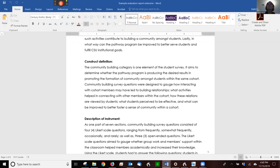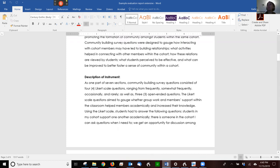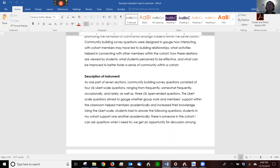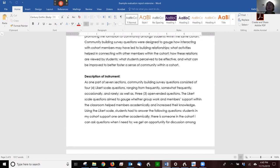So then description of the instrument. And notice the headings - you'll need to have headings. It shouldn't just be like a flow. As one part of seven sections, community building survey questions consisted of four Likert scale questions ranging from frequently, so then how many questions it is, what's the Likert scale. Frequently, somewhat frequently, occasionally, rarely, et cetera. And then they had their open-ended questions.